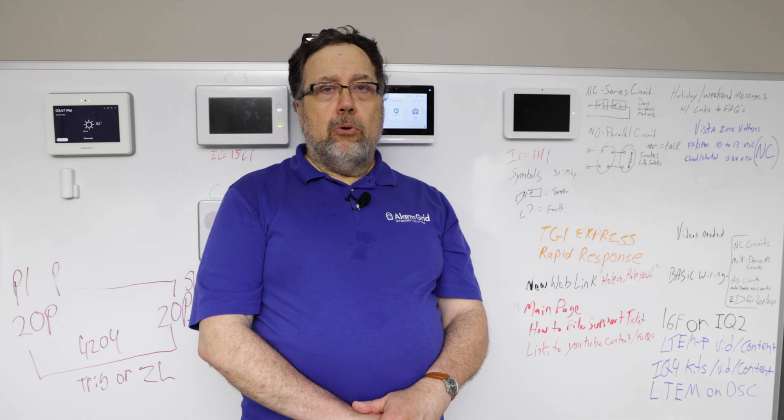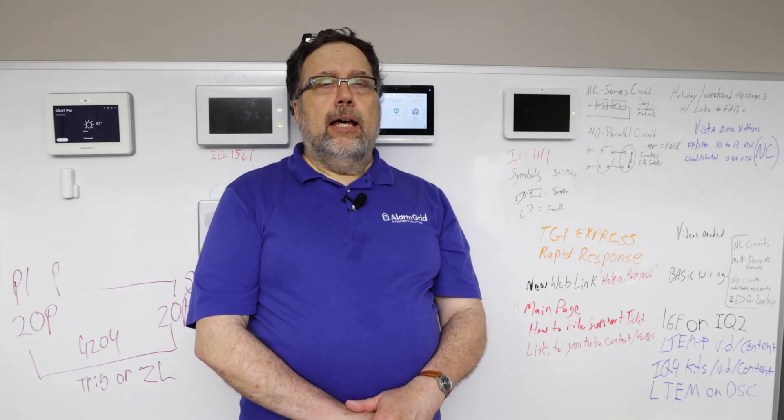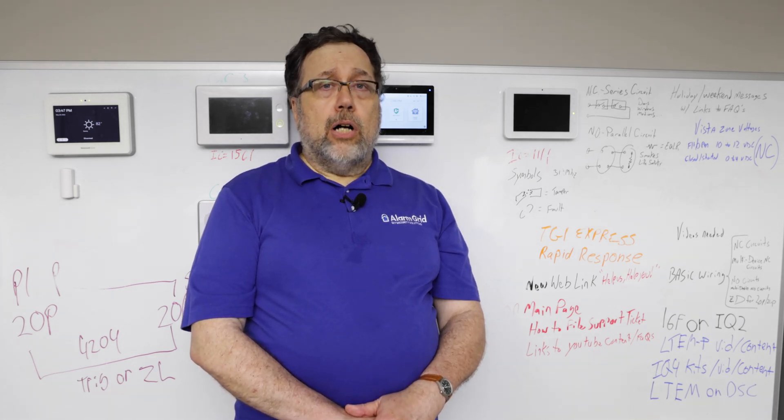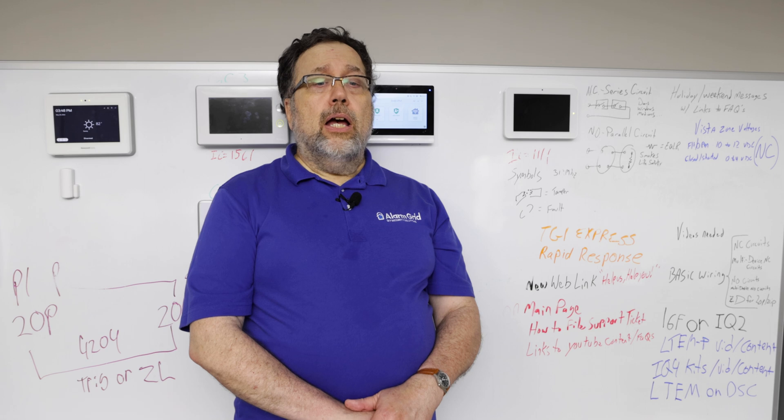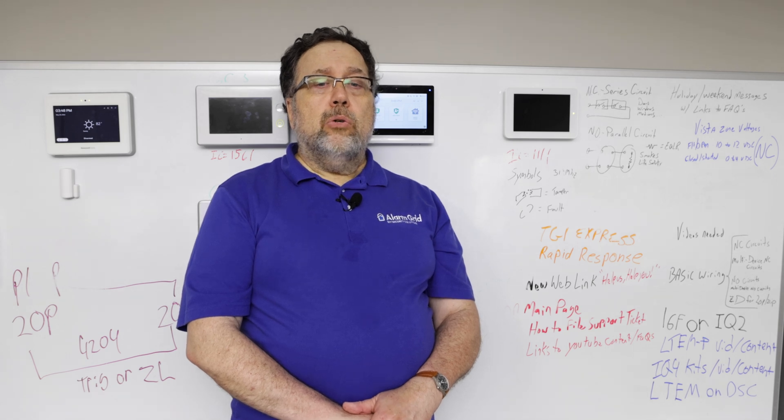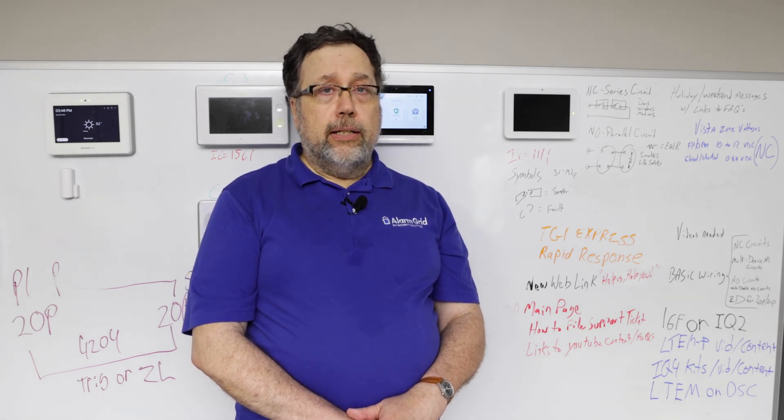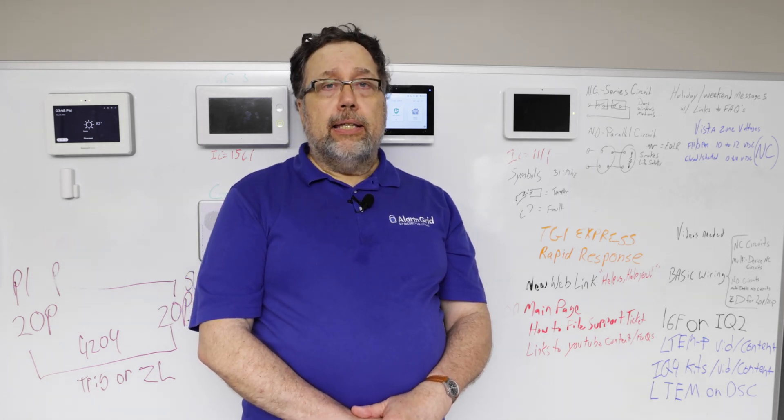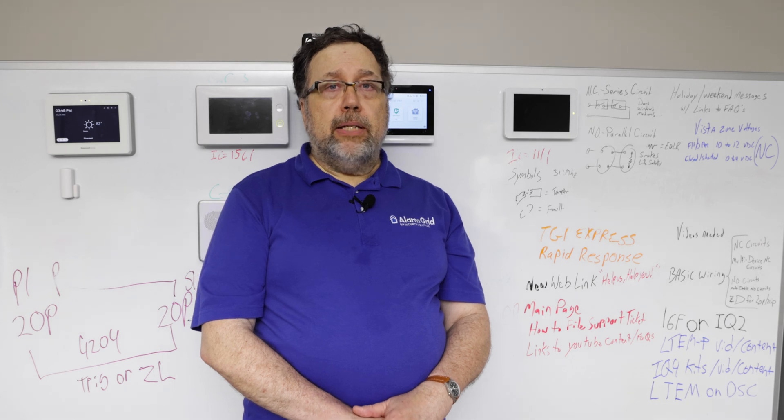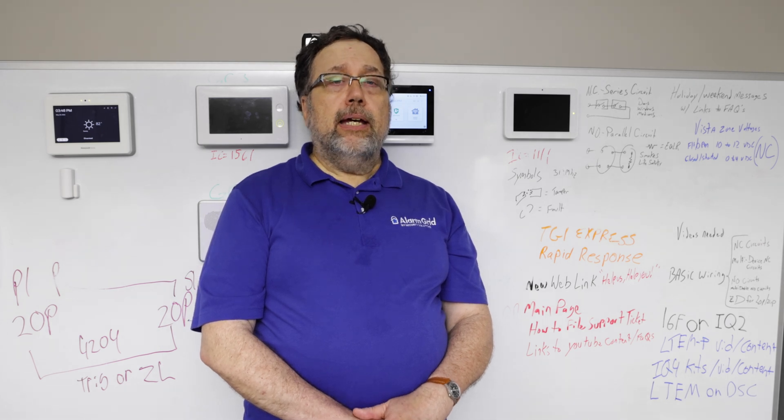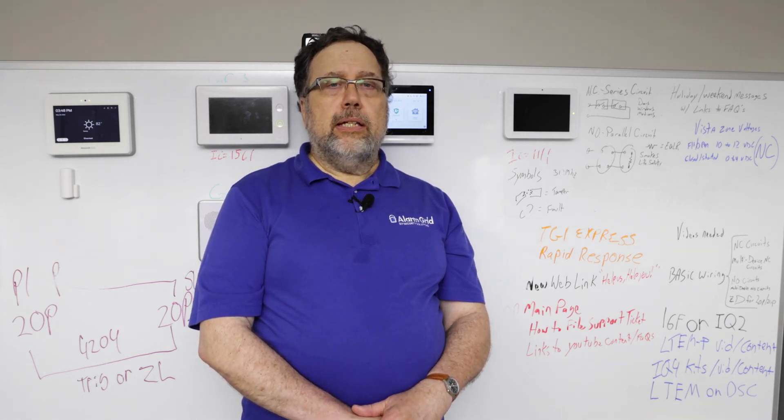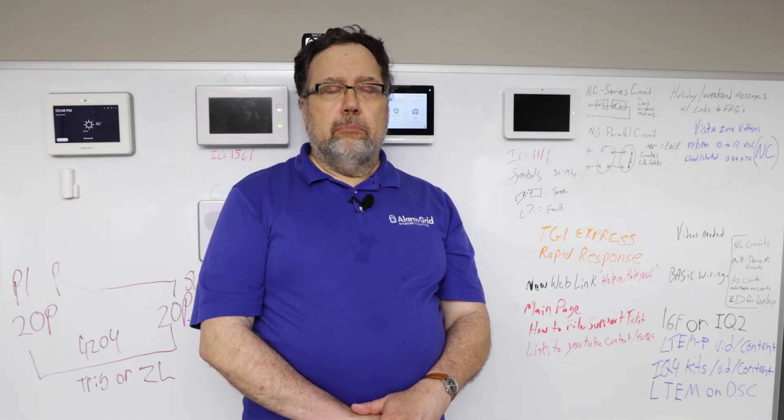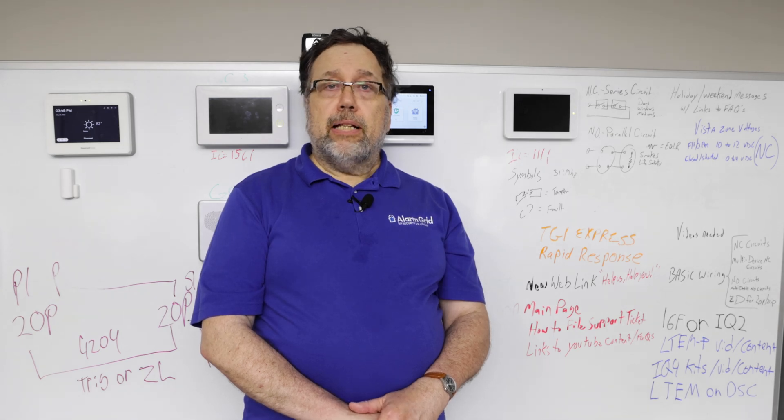If you have a wireless keypad, you'll also need to update that. You would update the panel first and the keypad will automatically update itself by downloading from the panel.